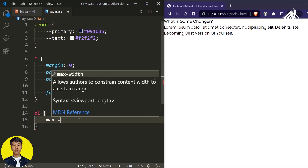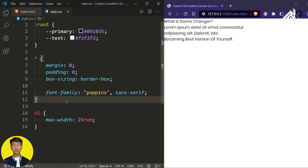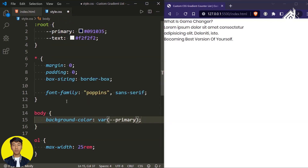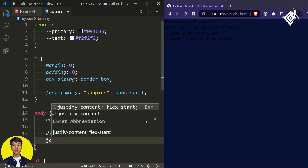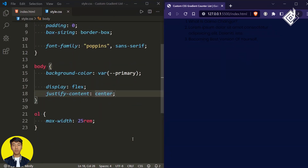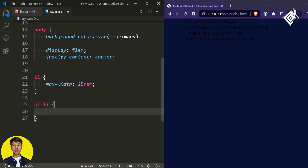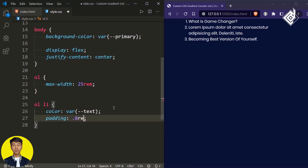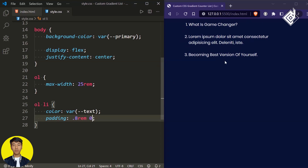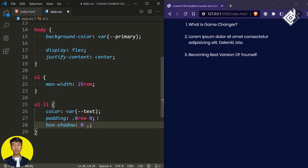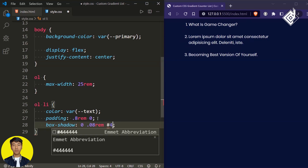For the ordered list I'm giving a maximum width of 25rem. For the body let's give a background-color using the primary CSS variable, display flex, and justify-content center to bring the content horizontally centered. Now let's style the list items. For the list item I'm giving a color using the text CSS variable, padding top and bottom of 0.8rem and left/right zero. For a line at the bottom I'm using box-shadow: giving x of zero, y of 0.8rem, and a dark gray color.